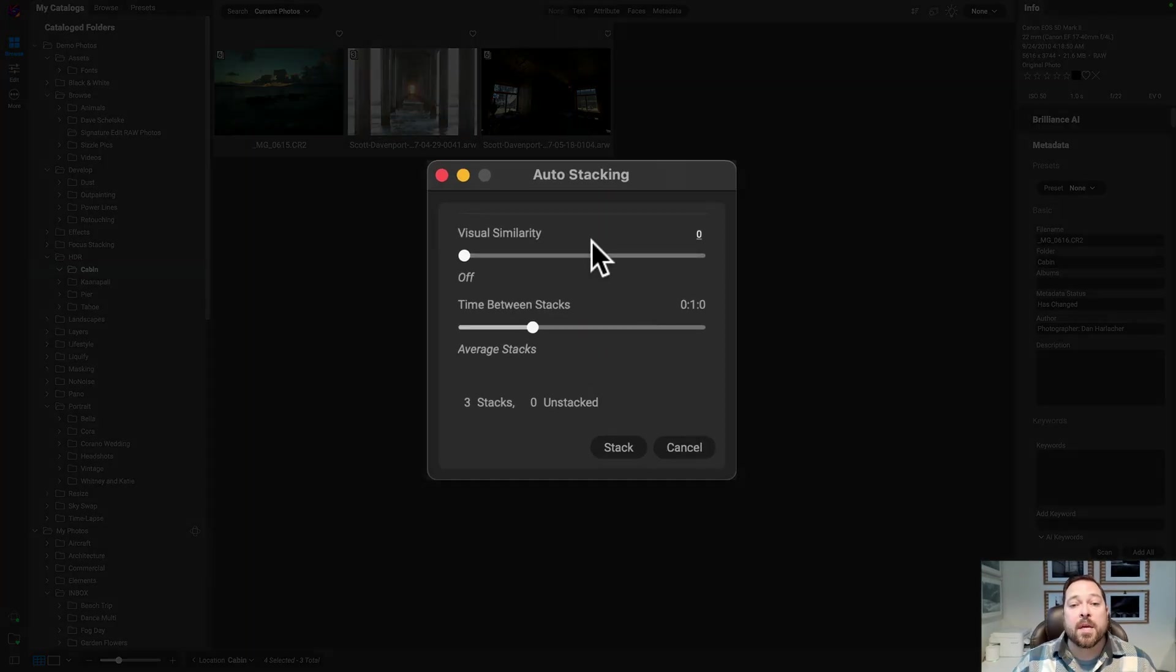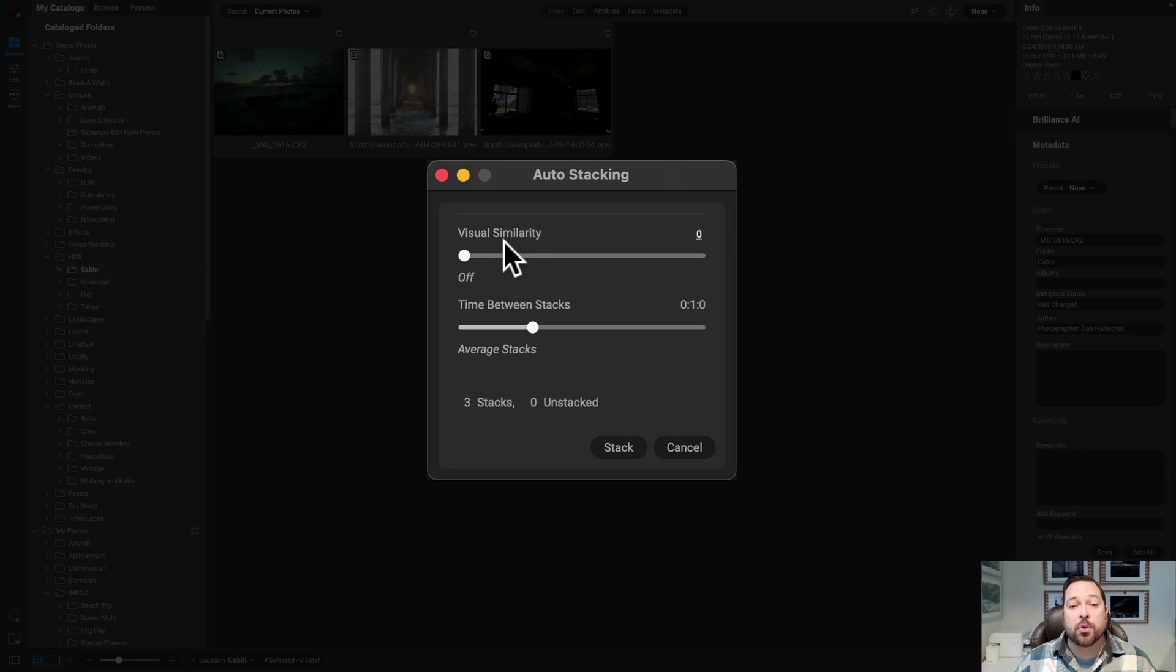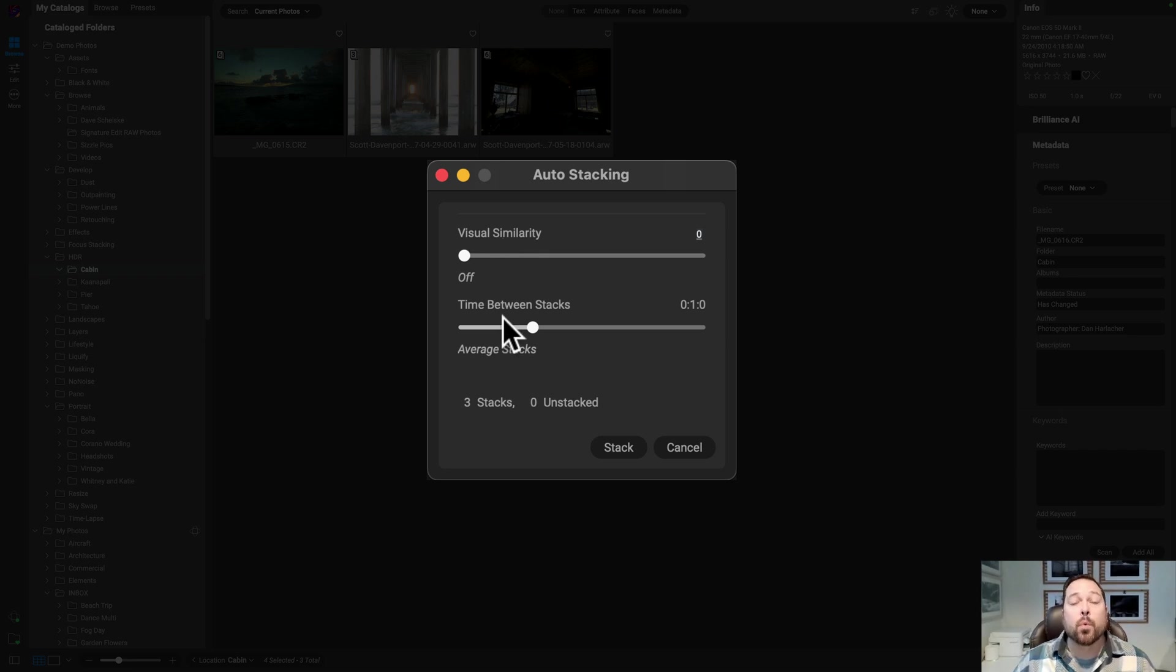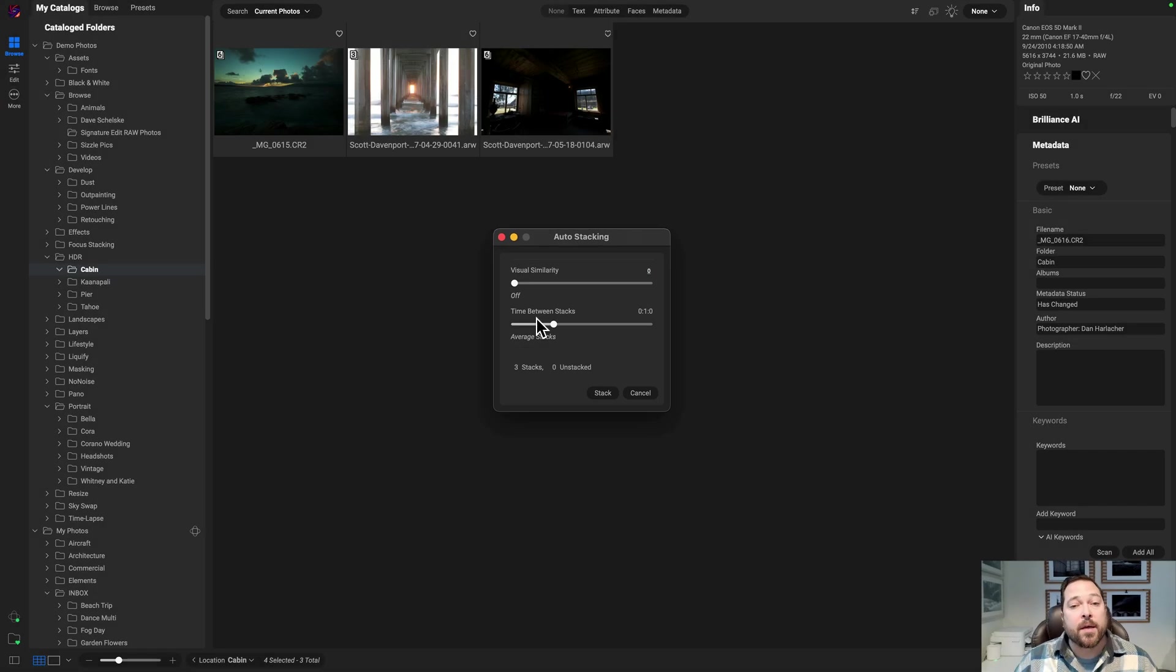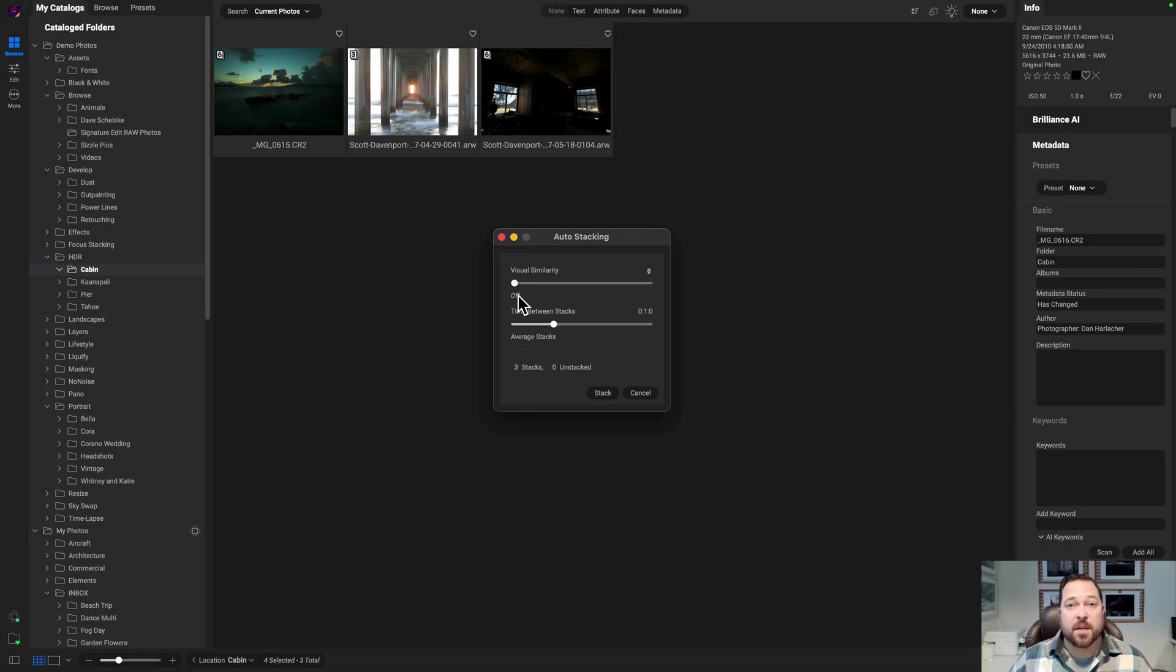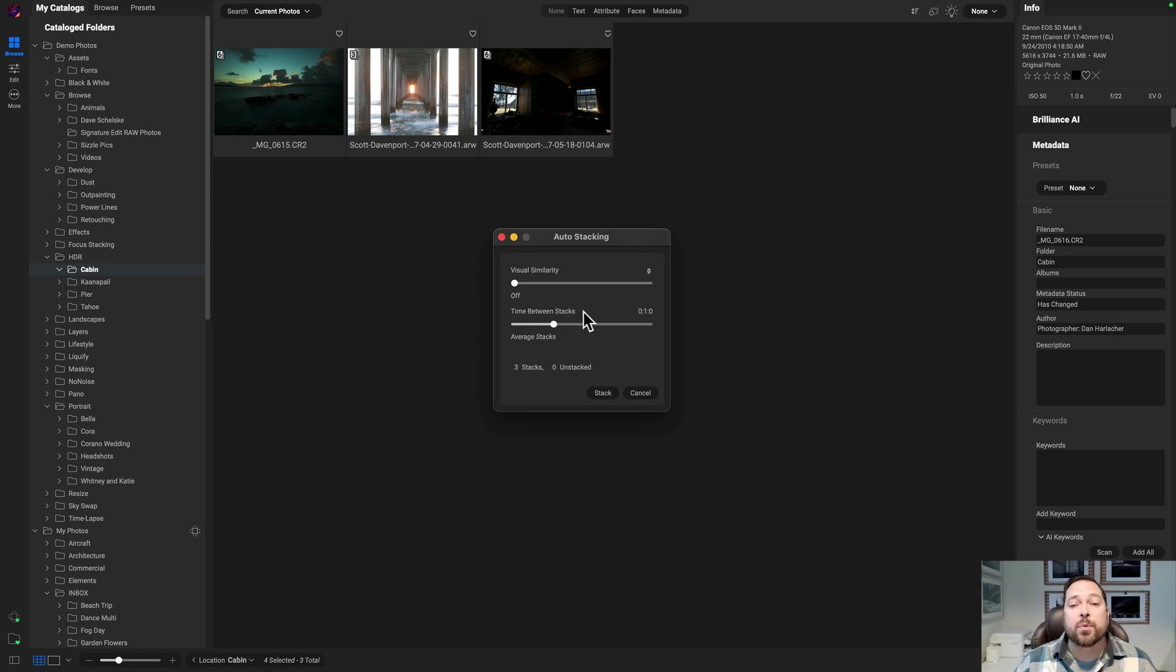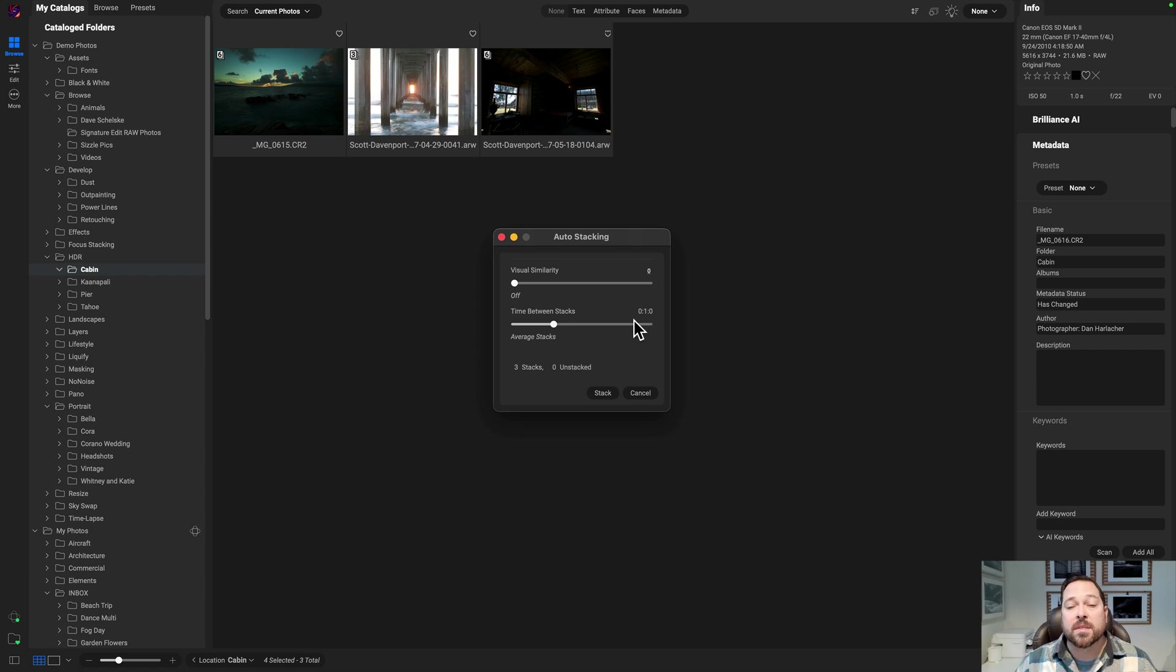Now when you stack, you can stack based on visual similarity, basically how much the shots look the same, or the time between stacks, or a combination of both. If I'm stacking HDR brackets, I'm going to set the visual similarity to off because they don't look that same because they're lighter and darker from each other, and I'll set the time between shots to something like one minute. That works out pretty well.